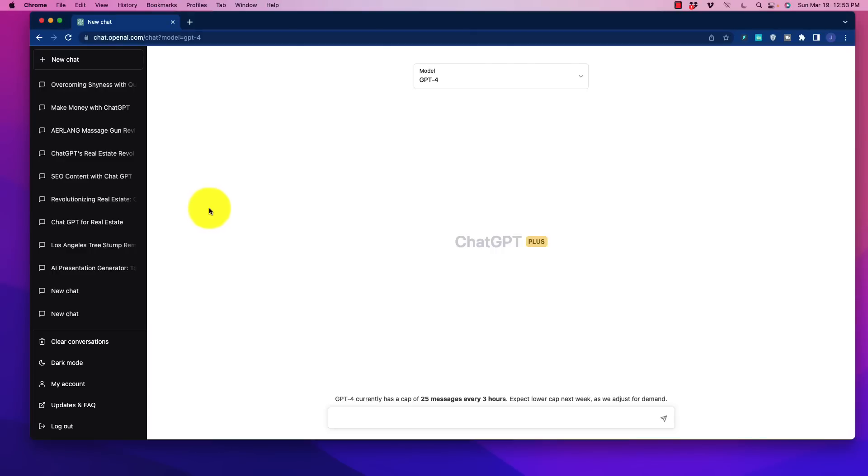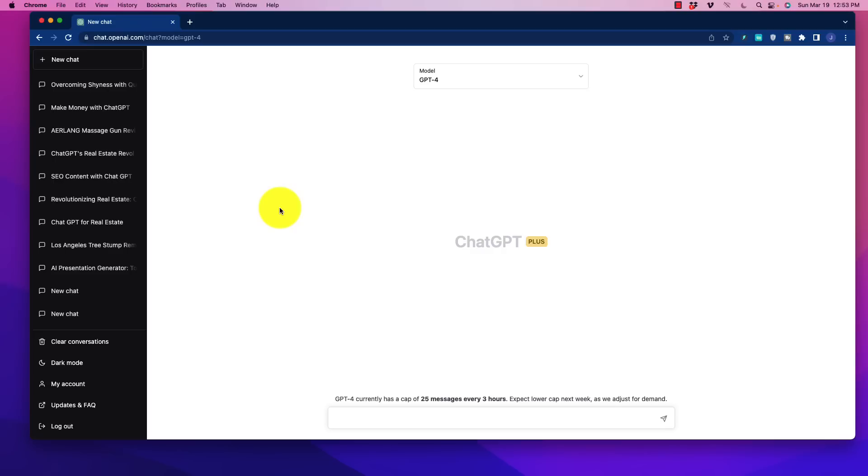Alright, welcome back friends, and in this video we are going to be taking a look at GPT-4. If you don't have access to this yet, it is not available on the free version. You do need to upgrade and pay the $20 a month, but if you sign up you'll get pretty much immediate access to it right now.